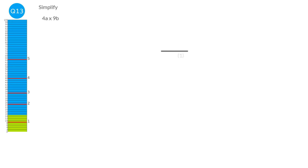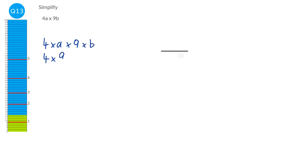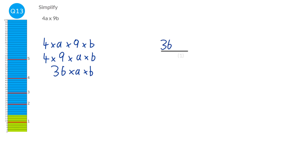When a number is next to a letter there's an implied times sign, so we rewrite this as four times A times nine times B. Put the numbers together: four times nine is thirty-six. Put the letters at the end. In algebra we don't write the times signs, so the answer is thirty-six AB.